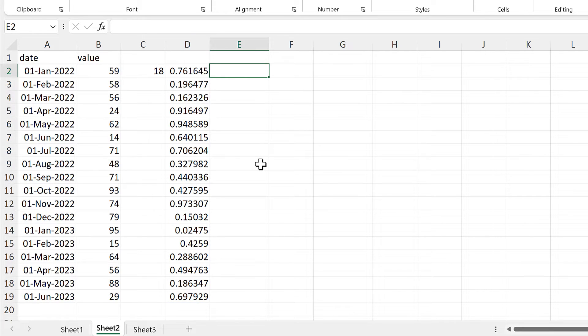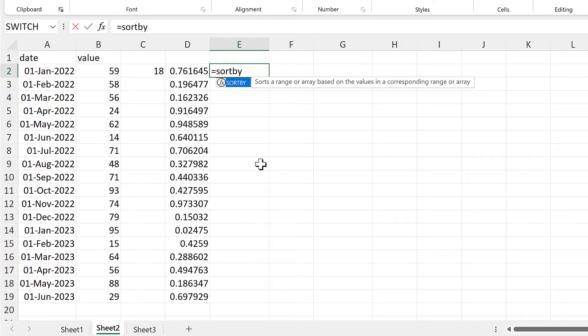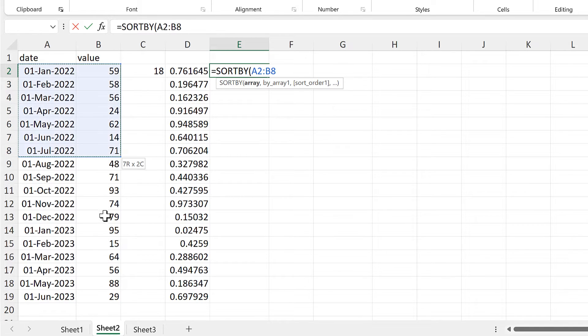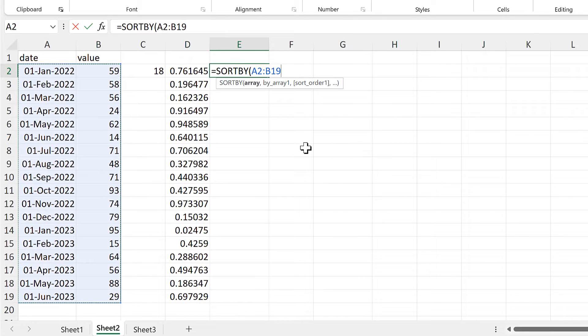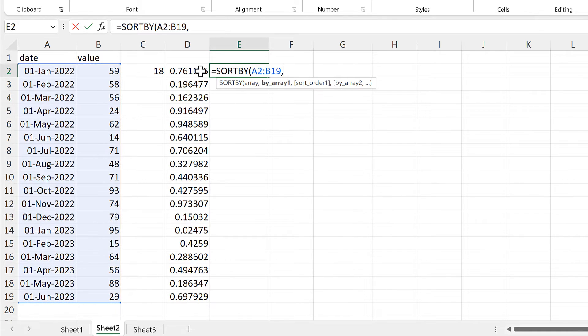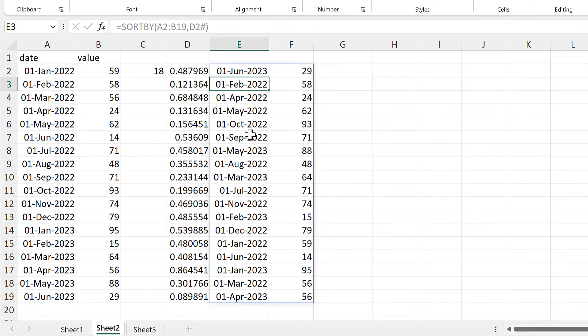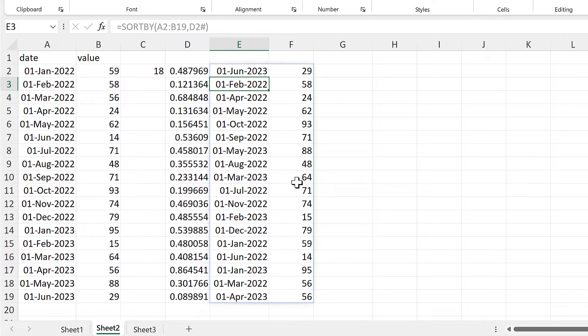Then I'll use the sort by function, and the array will be the whole of this table. Then we'll be sorting this array by the random numbers, and enter. And now I have the table randomly sorted.